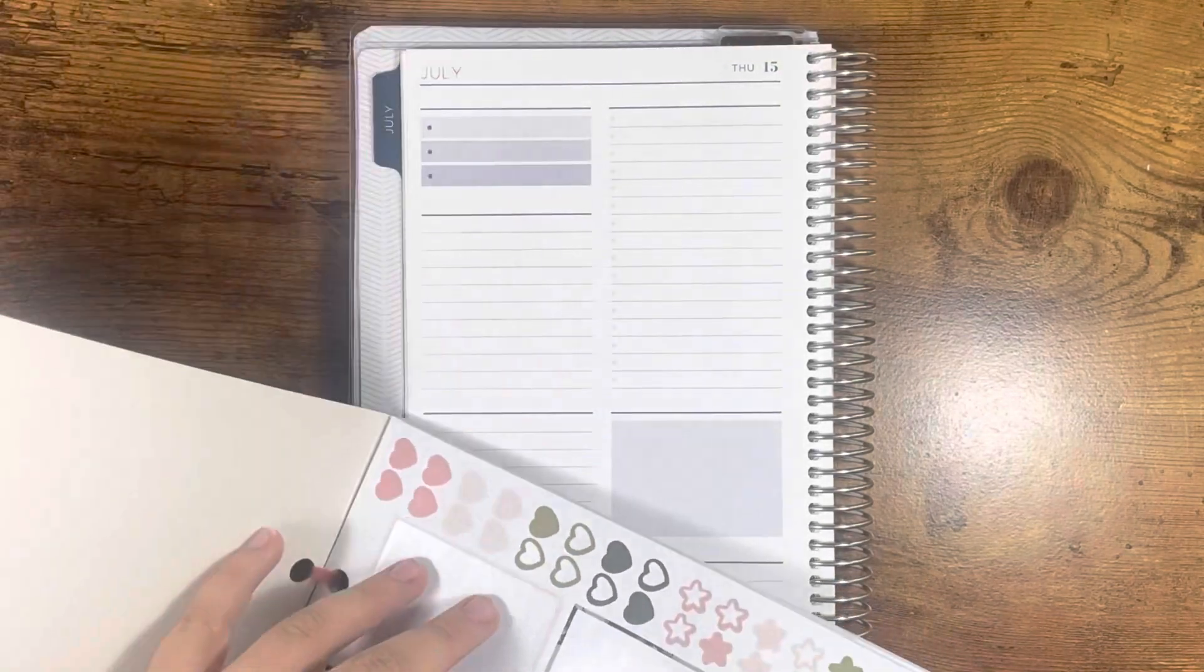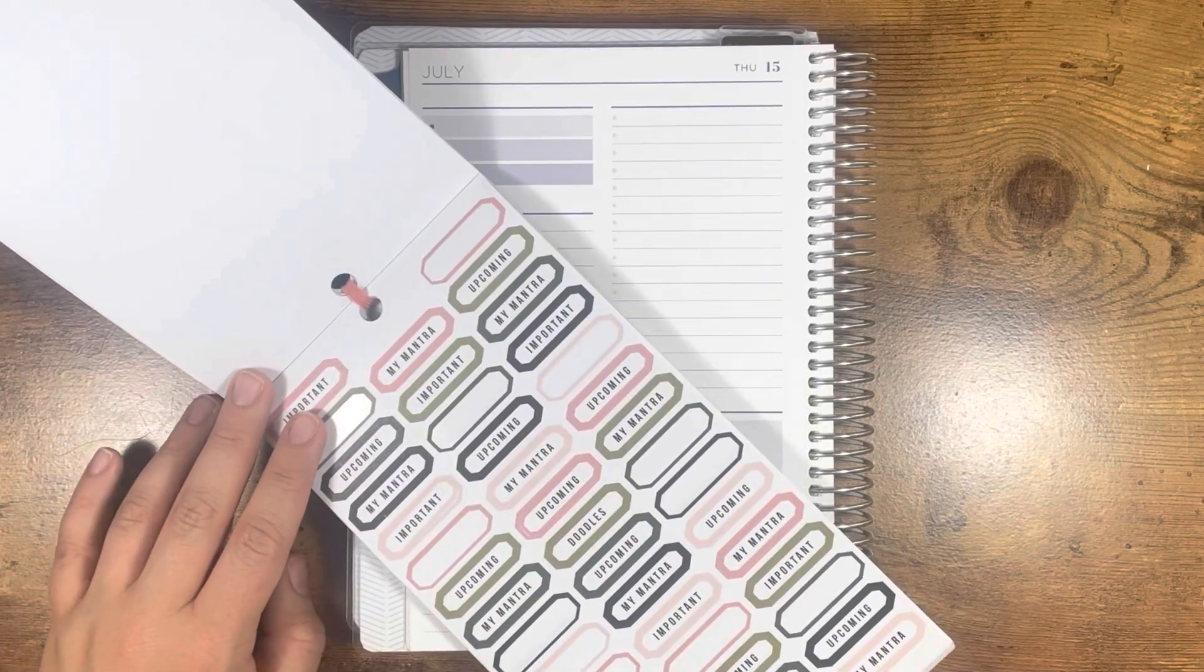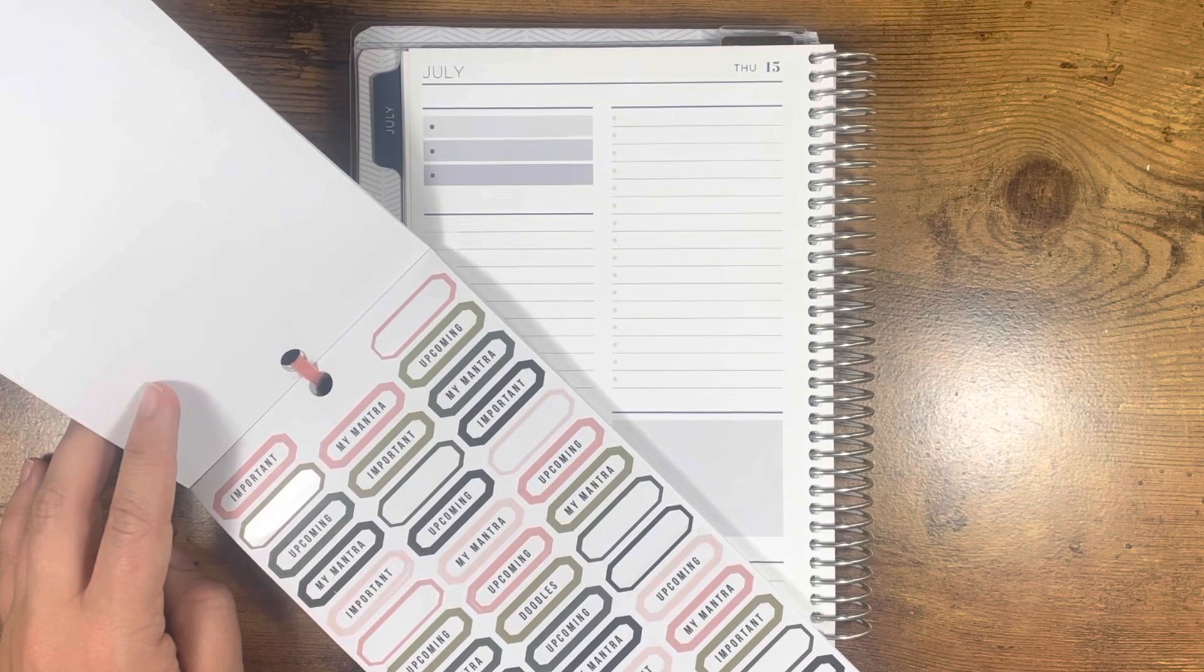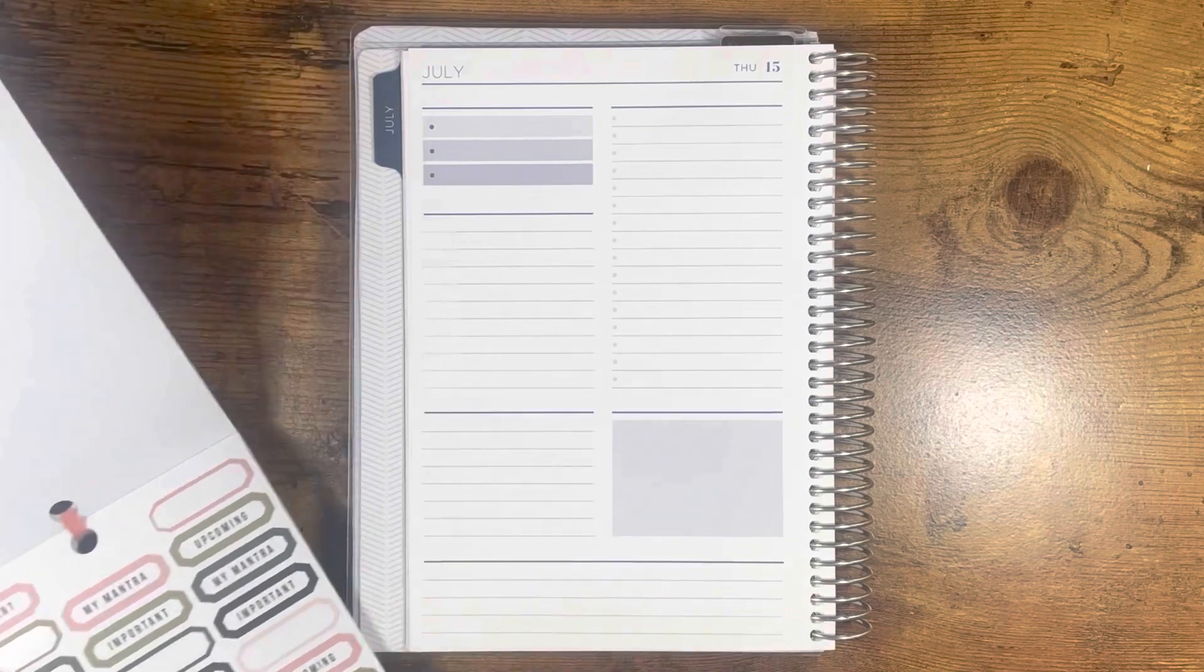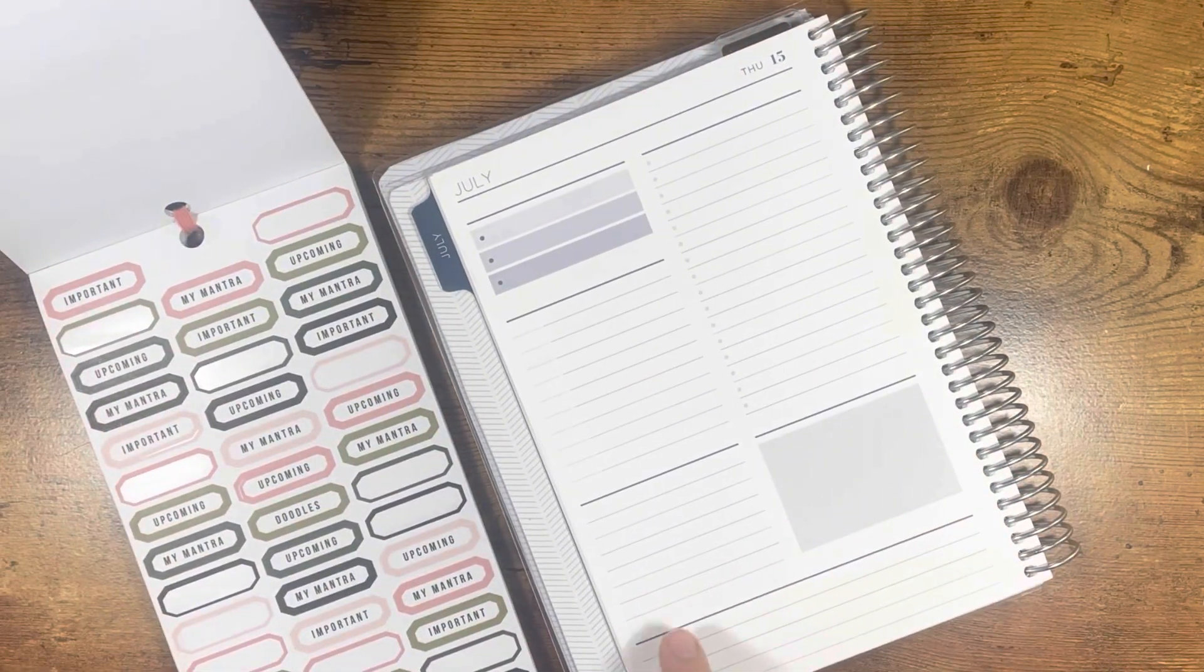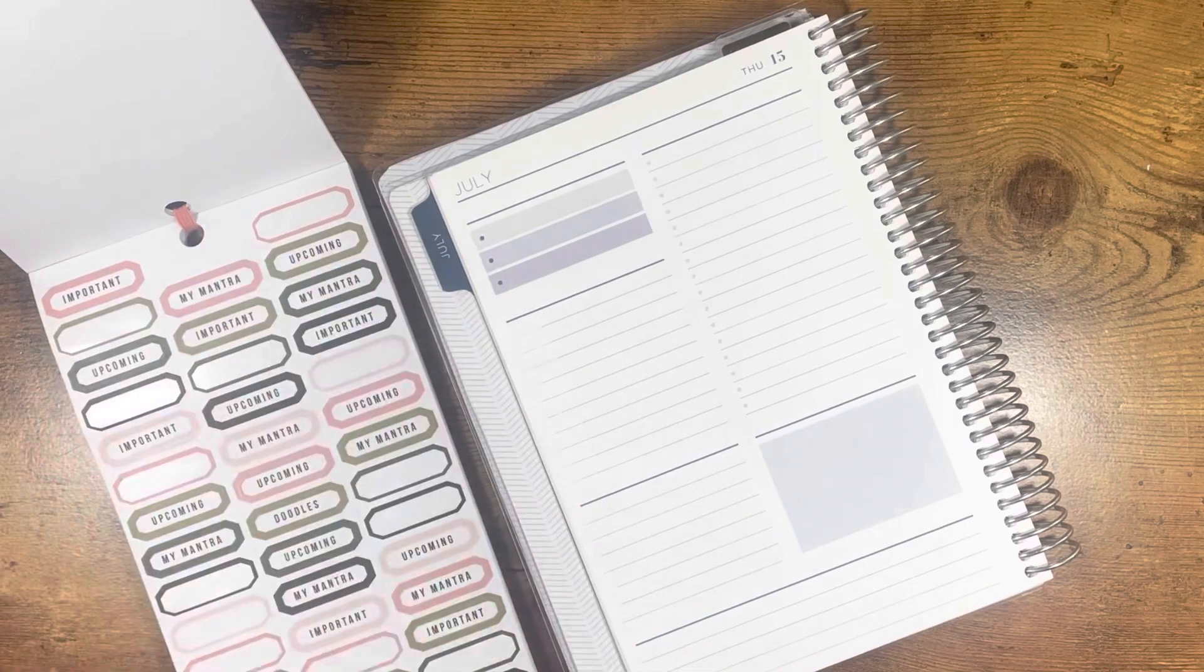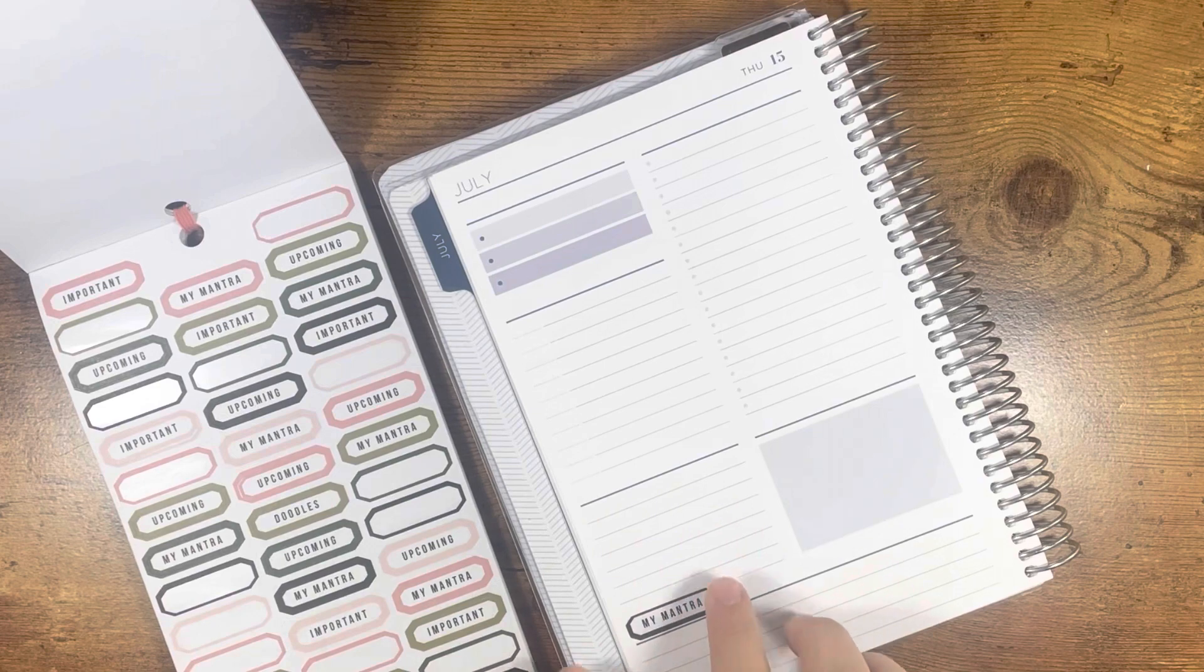I think what I want to do is use these little labels, but I can't decide if I want to sticker the sections first or what. Maybe I will. I don't really have a doodle section in my daily, but I do like to typically have an affirmation. So maybe I'll put my mantra and I'm going to try to pull all the same colors, which I guess is going to be black.